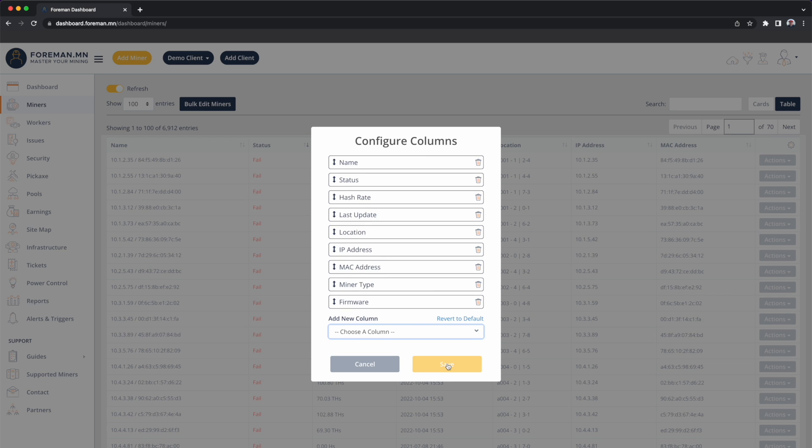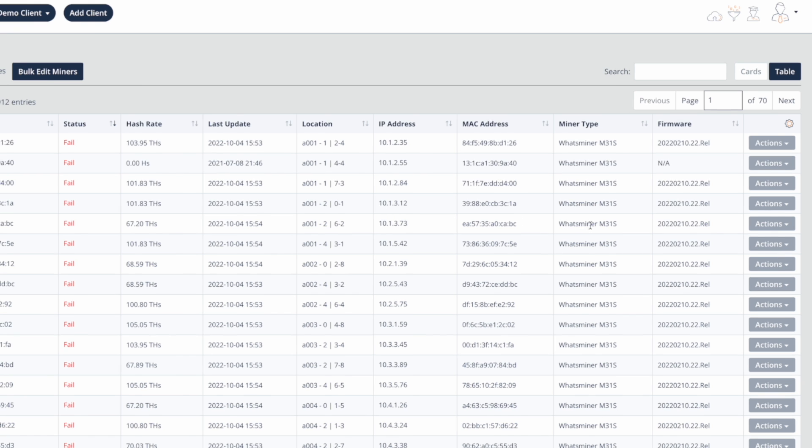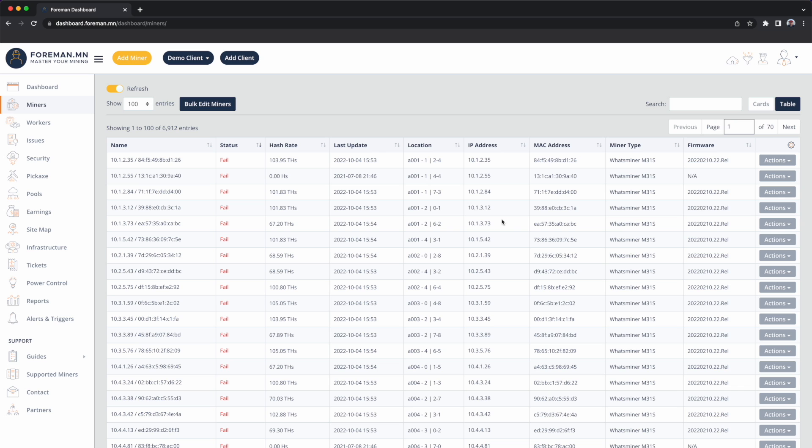I'll hit save and now to the right I can see the miner type, so I know that it's a What's Miner M31S. I can also see the firmware version, so this miner is running a 2022 February version. So I'd expect this miner to be closer to 100 terahash, looks like we're currently at about 67 terahash, so we're missing a hash board.